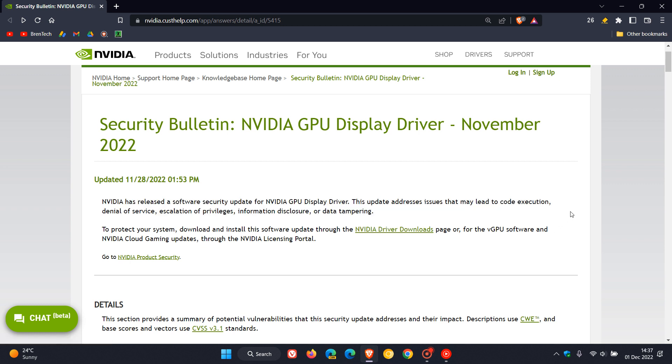Now that's quite a mouthful but the long and the short is that all you need to know is that if you are running an NVIDIA GPU you need to make sure that you have the latest display driver installed to patch and fix those 29 security vulnerabilities.